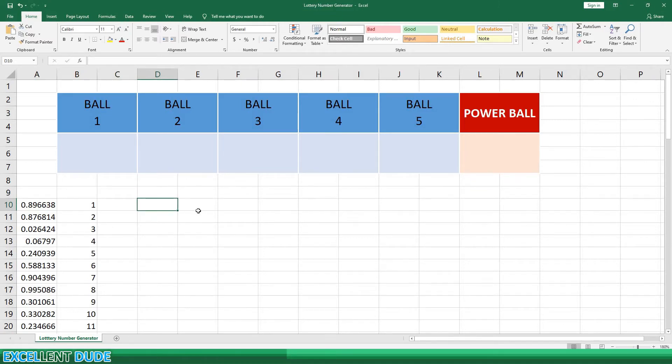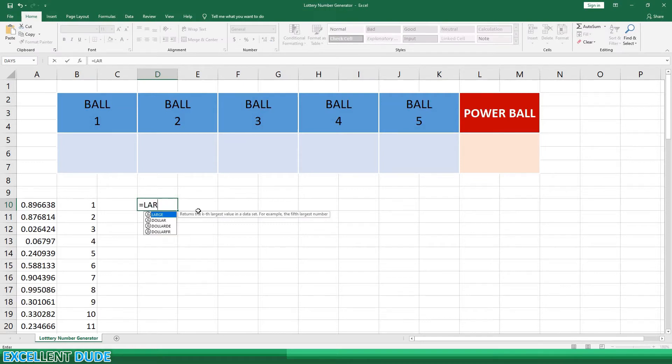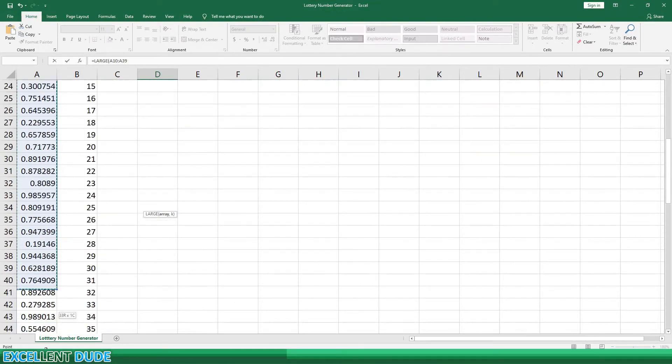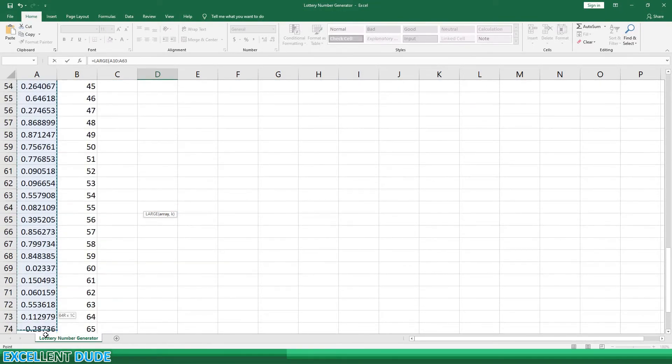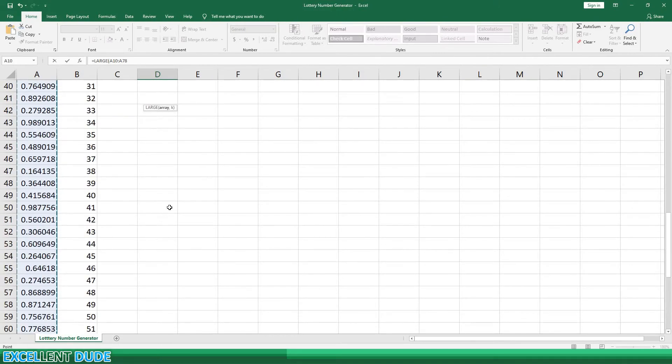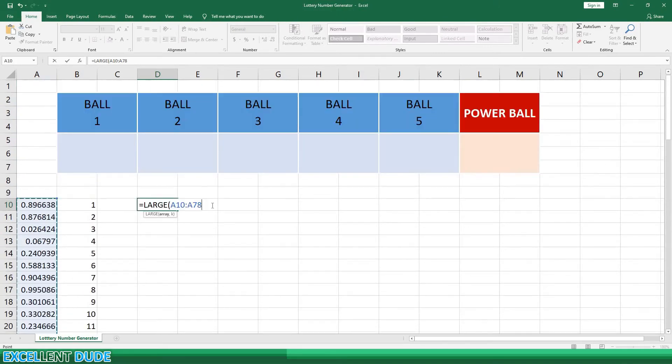Now I'm going to use the large function to find the highest valued random number. The syntax is equals large, opening bracket, and then I'll highlight the range of random numbers, followed by a comma. Then I'll enter 1 because this will be the highest valued random number.